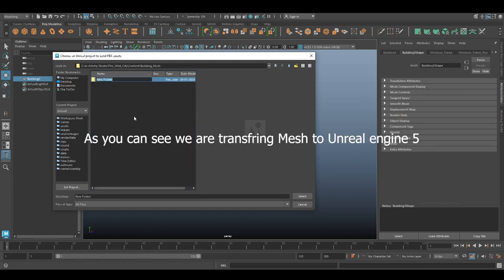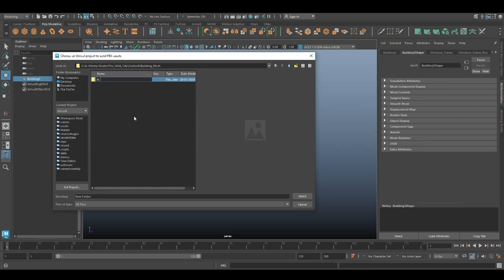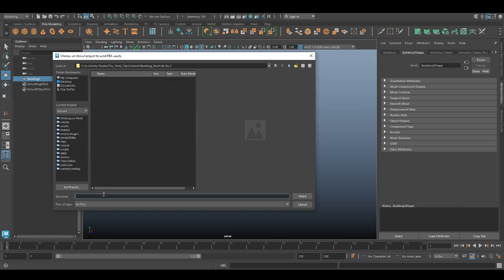Now it's time to export. In the File menu, you'll find the option Send to Unreal Engine. Please select your project path where Unreal Engine 5 is located. Inside the Content folder of your project, create a subfolder to keep your data organized.